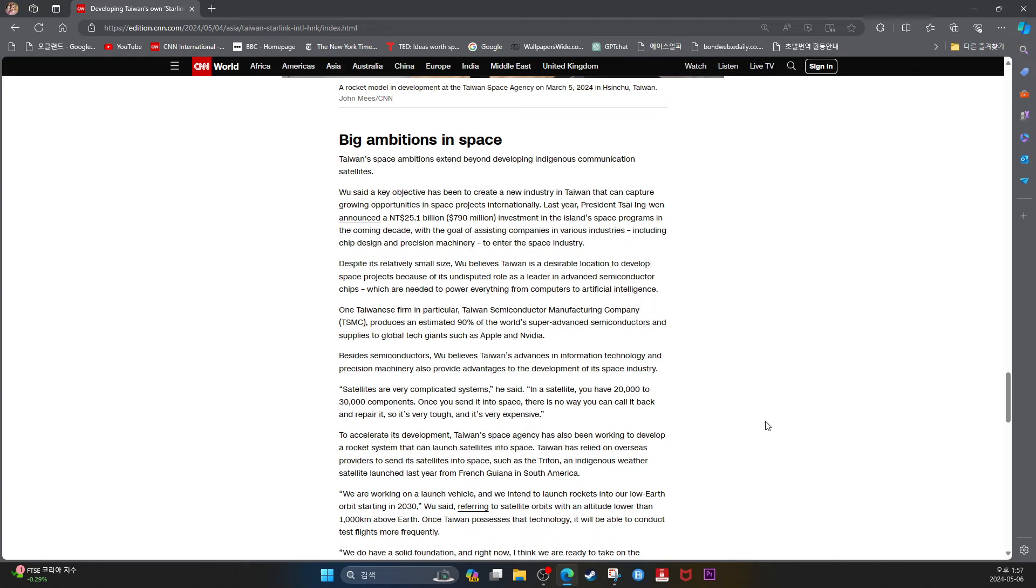Big Ambitions in Space. Taiwan's space ambitions extend beyond developing indigenous communication satellites. Wu said a key objective has been to create a new industry in Taiwan that can capture growing opportunities in space projects internationally. Last year, President Tsai Ing-wen announced a $25.1 billion NT ($790 million) investment in the island's space programs in the coming decade, with the goal of assisting companies in various industries, including chip design and precision machinery, to enter the space industry.